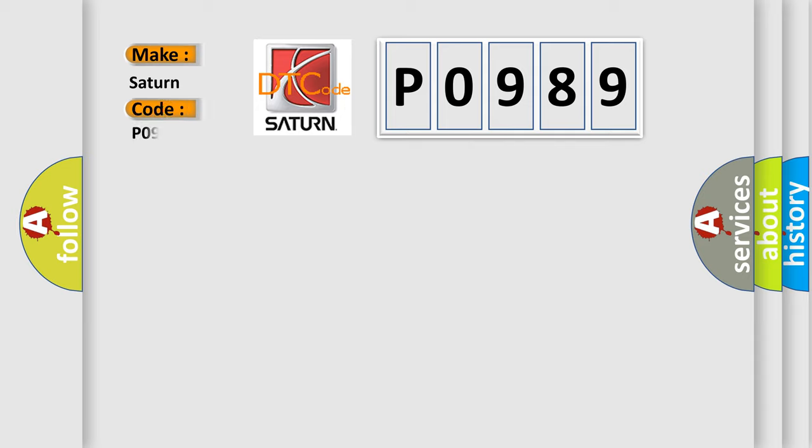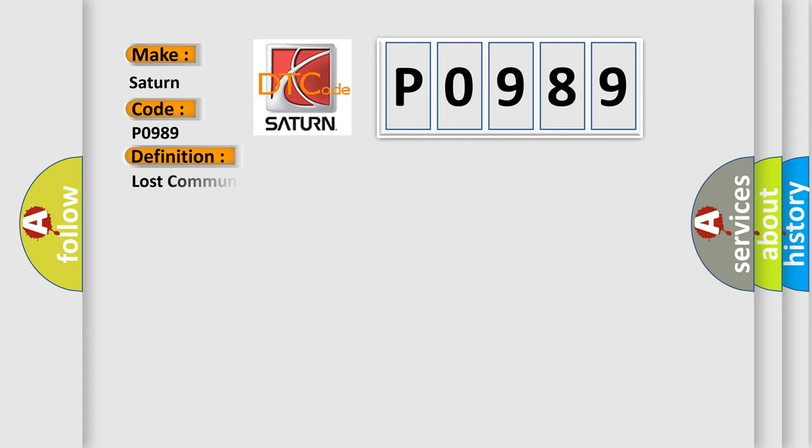Specifically for SAT and car manufacturers, the basic definition is: Lost communication with body control module.